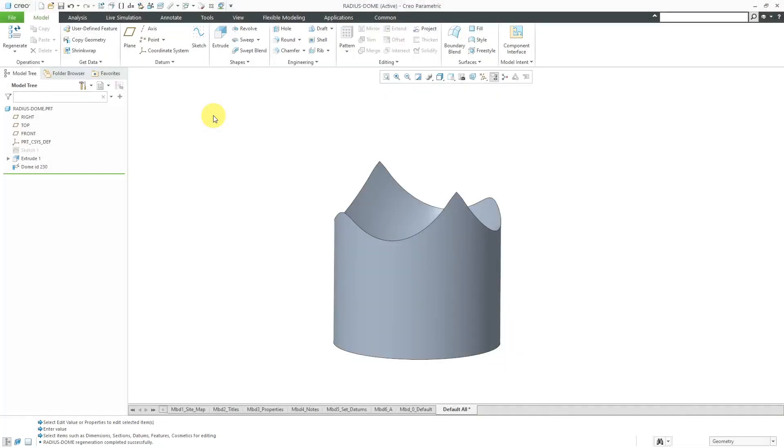Hey everyone, another bonus Creo Parametric self-isolation video.